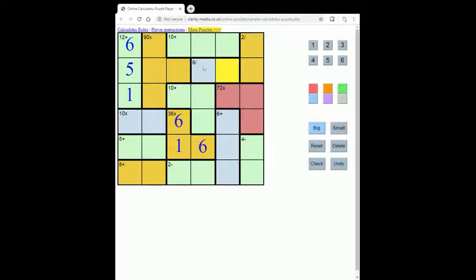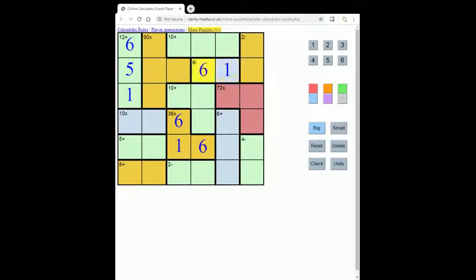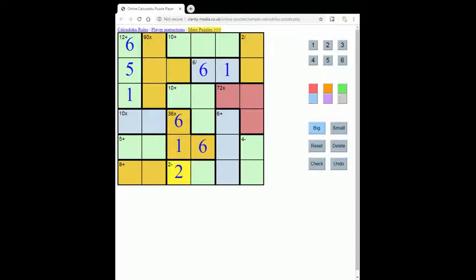So if this was 1 and 6, you would form the sum as 6, the biggest number, divided by 1, and never 1 divided by 6. And here if we put 2 and 4, you would read this as 4 minus 2 equals 2 because 4 is bigger than 2.